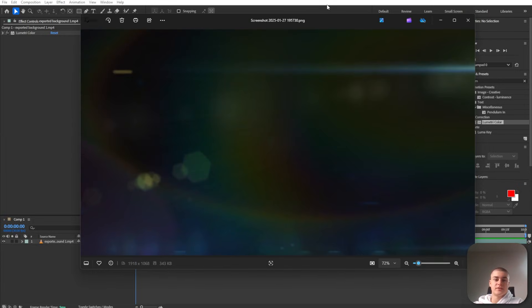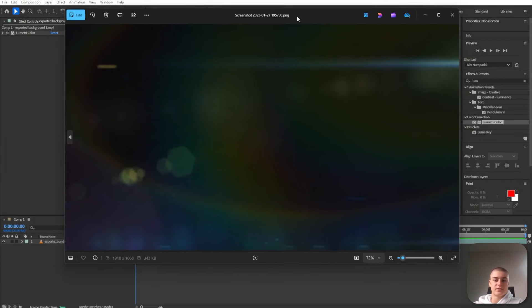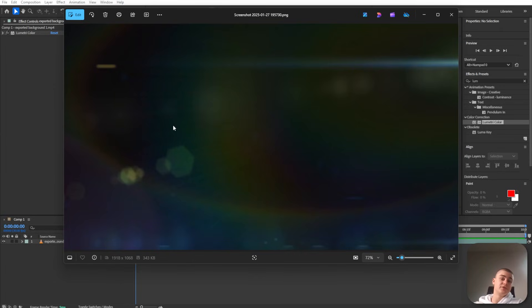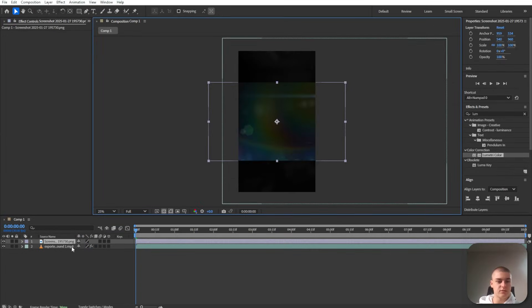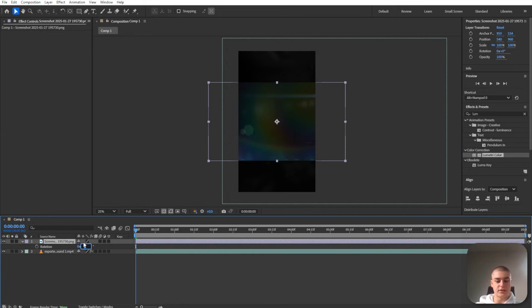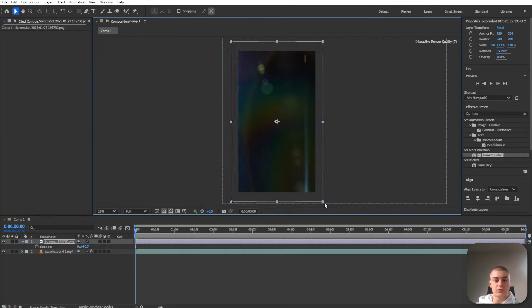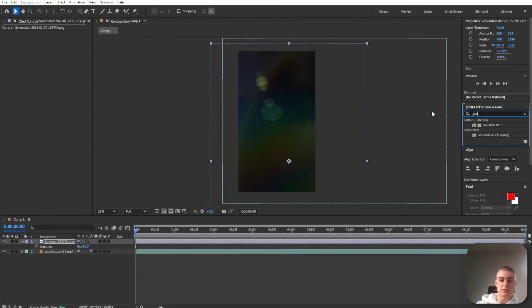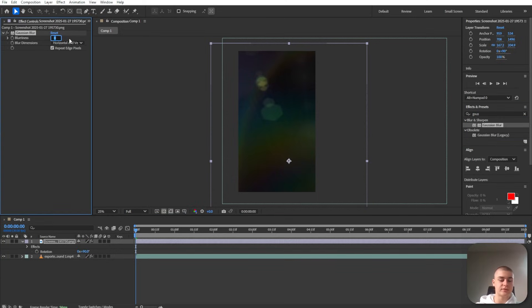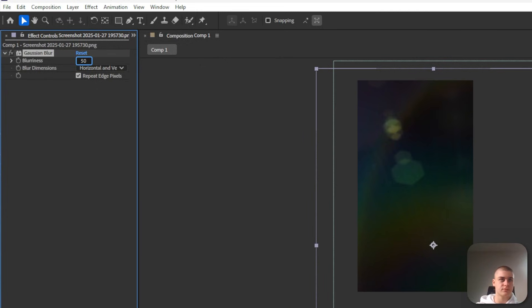I found this lens flare video on Pixabay. I took a screenshot of it and I'm basically going to use it as an overlay. So let's just import it, rotate it by 90 degrees. I'm going to make it way bigger. I'm also going to apply some Gaussian blur right here. I'm going to set the blurriness to around 50.